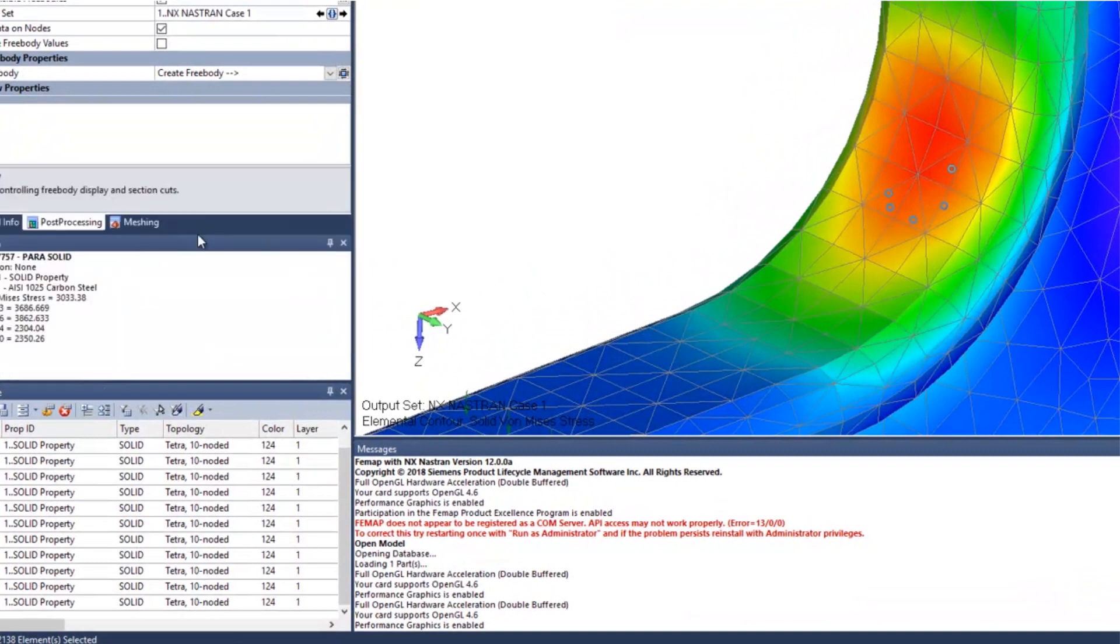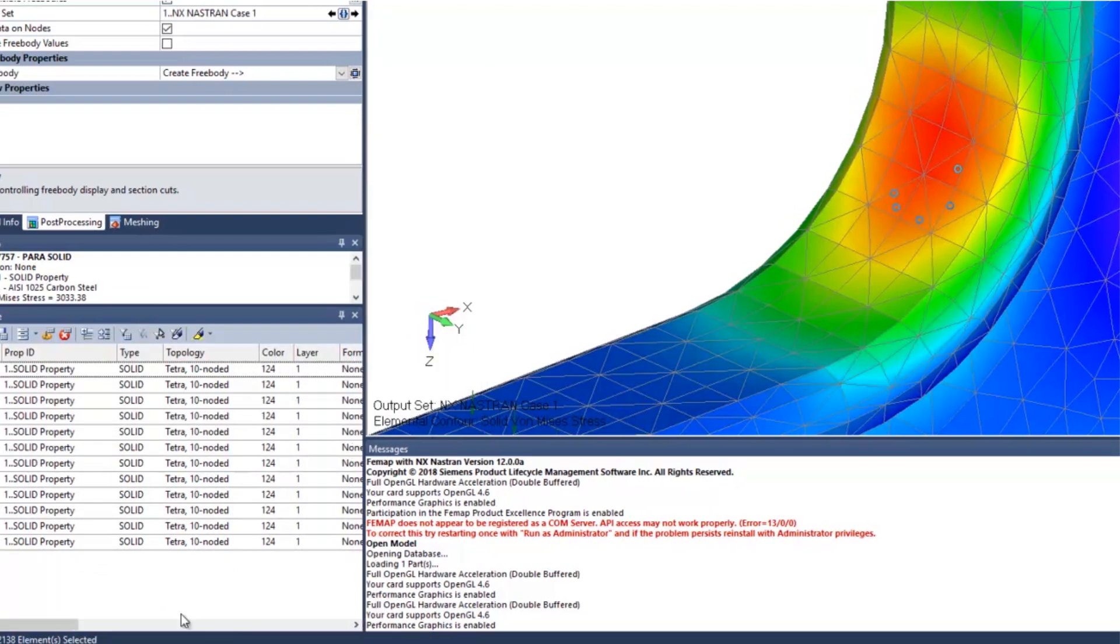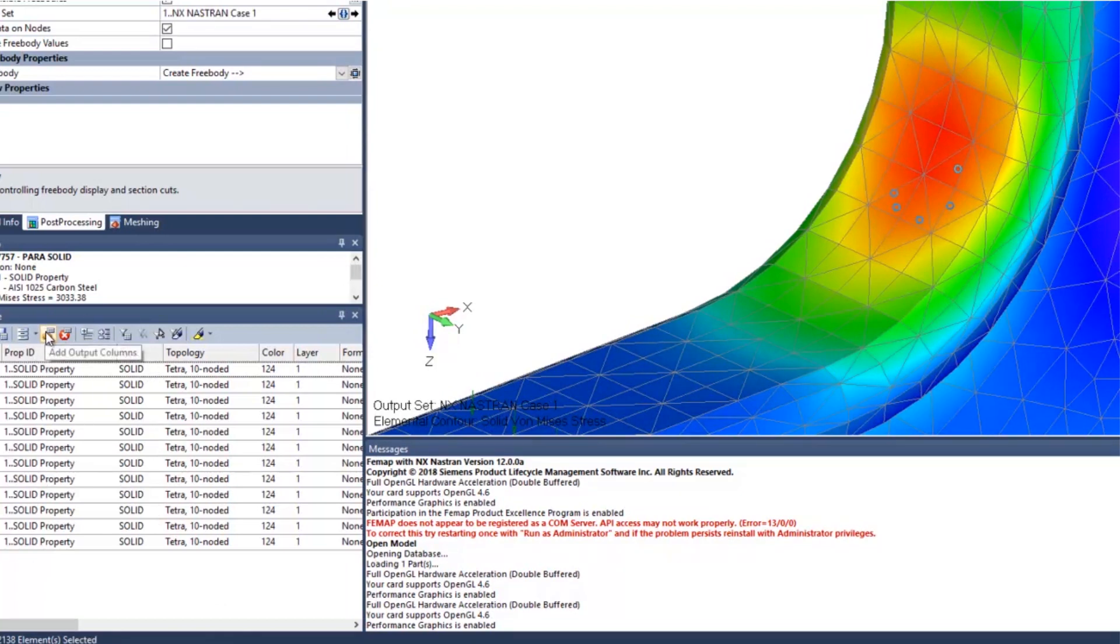At this point, I'm going to see which elements have the highest stresses. But in order to do that, I'm going to turn that option on in my data table. I can do that by clicking on Add Output Columns.